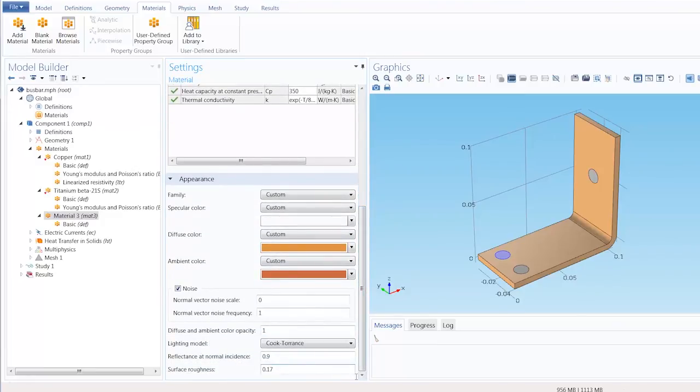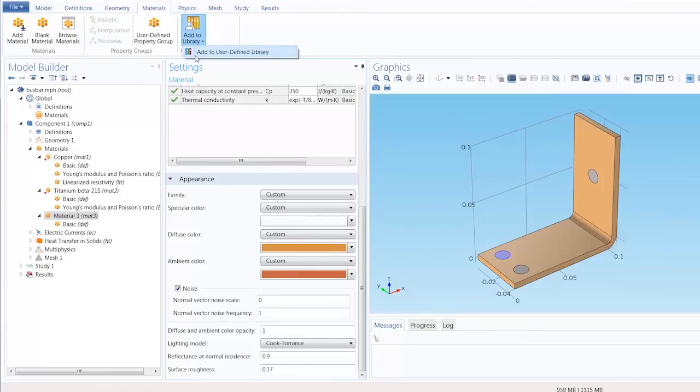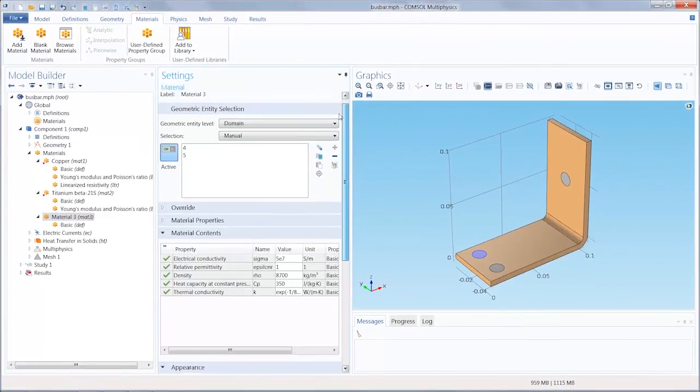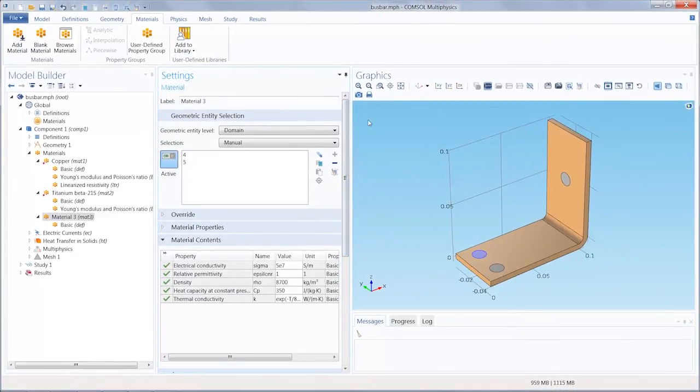If you want to access your material in other simulations, go ahead and add it to your user-defined material library. That's all for our tutorial on defining a new material in COMSOL Multiphysics.